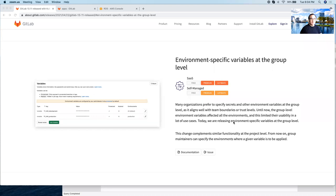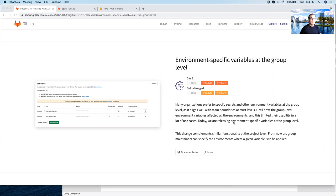Hello, my name is Cesar Savera and I'm a Technical Marketing Manager here at GitLab. In this short demo, I'm going to go over a feature introducing GitLab 13.11 called Environment Specific Variables at the Group Level.